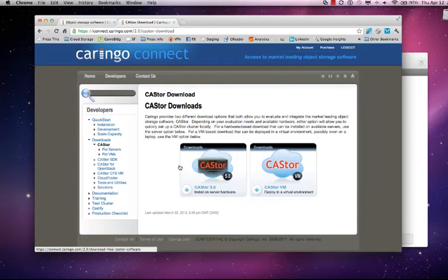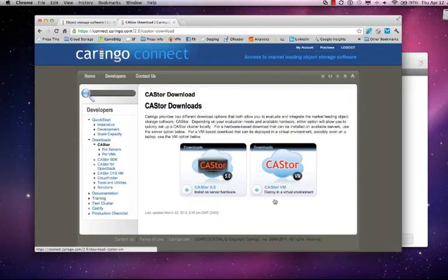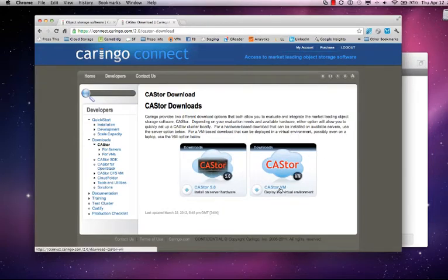The one on the left is software for dedicated hardware. The one on the right is the VM package. I'm going to go ahead and click on the VM package.